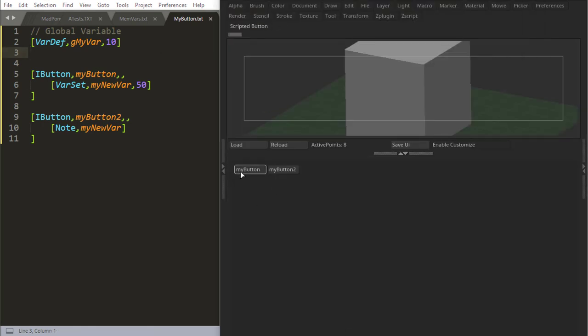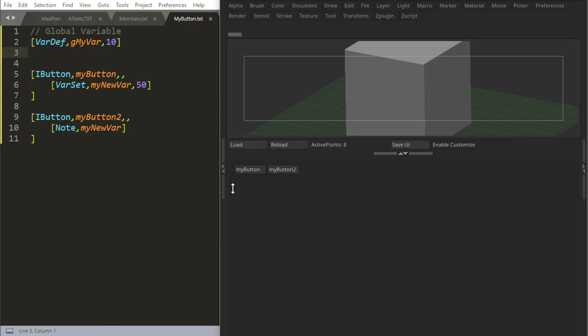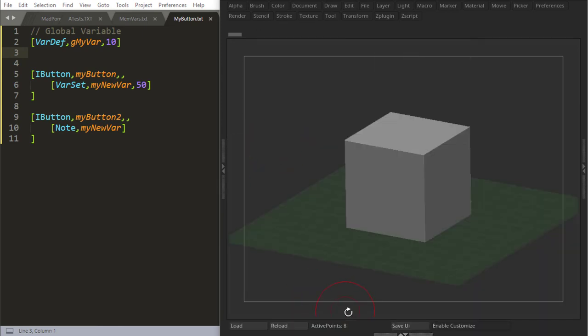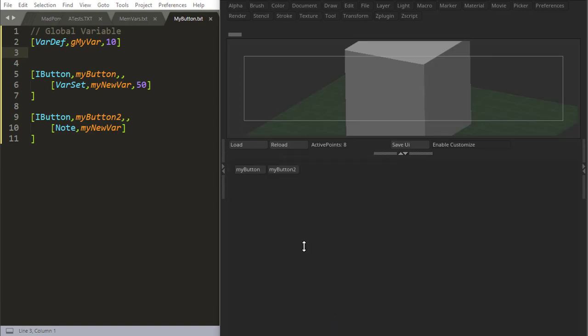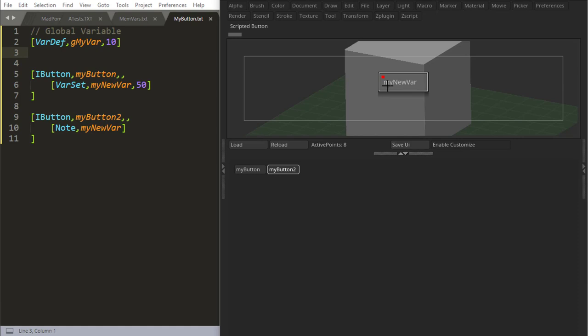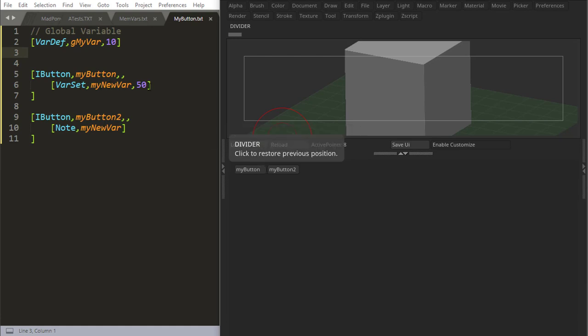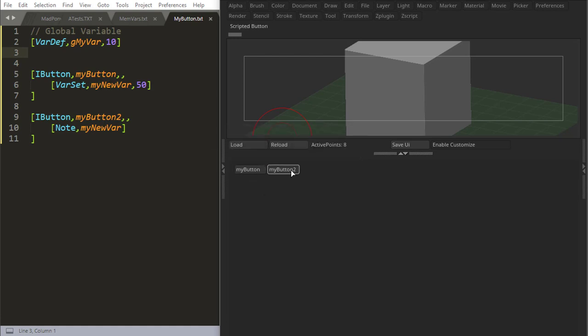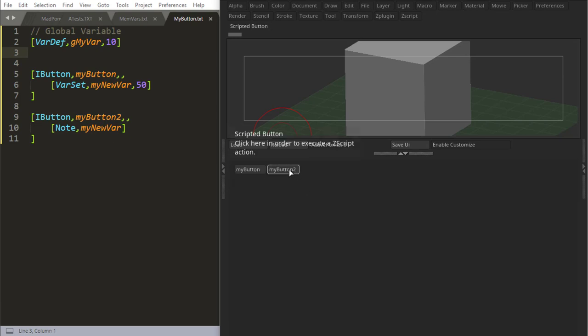Reload, so my button, let me just reload this first. If I run this second button first, it's saying note myNewVar, okay. MyNewVar says just myNewVar, because it hasn't been set. But if I run the first button that actually sets myNewVar, and then run the second button that outputs myNewVar, I now get 50.